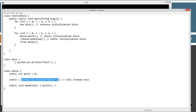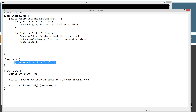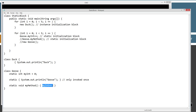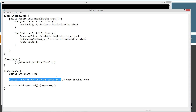Inside of that static initialization block it will simply display to the console 'goose', whereas Duck up here will be displayed in the instance initialization block. Now I've also declared static int myInt equals zero — this is what's called a class variable. And I've also got a myMethod down here, which is a static method, and it will simply add one to the class variable myInt. These really don't serve any purpose other than to be called and show you how the static initialization block is actually executed.